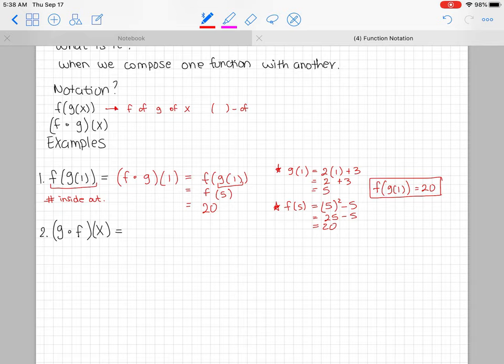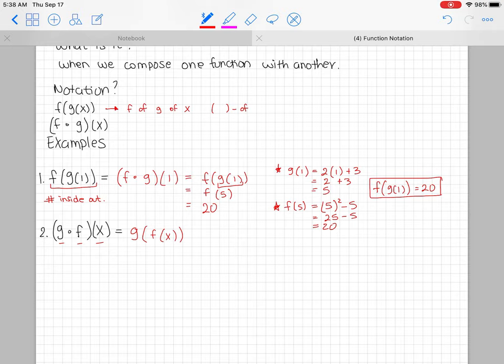For number two, switching the notation: g dot f of x, which is g of f of x. This one's a little different — notice it has an x and not a number. Whenever we have a variable, I tend to work from the outside in — that's my preference, but I'll show you two ways to do this.